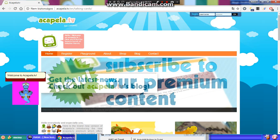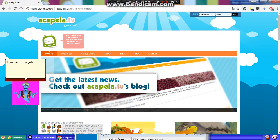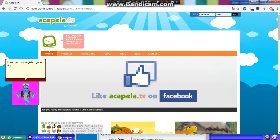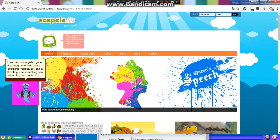Welcome to Acutella TV! Here, you can register, go to the playground, learn more about this website, buy stuff at the shop, see something new at the blog, and contact us.